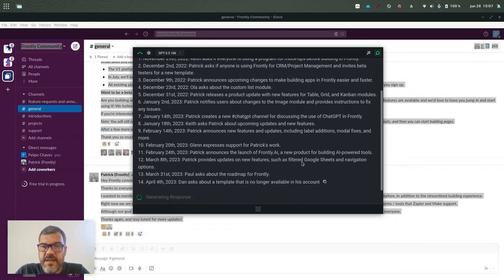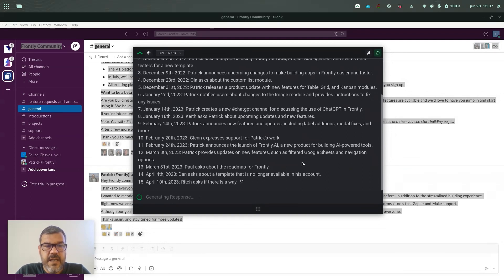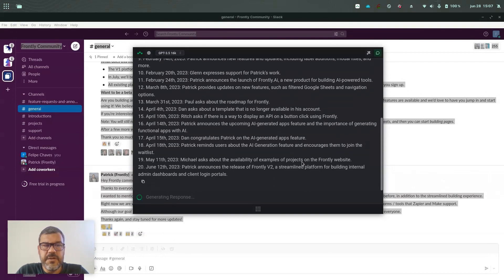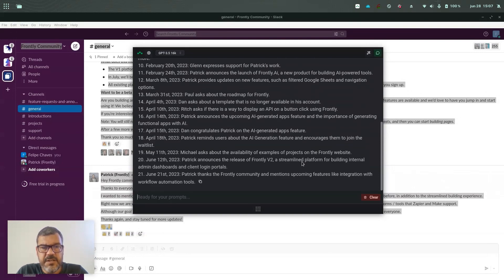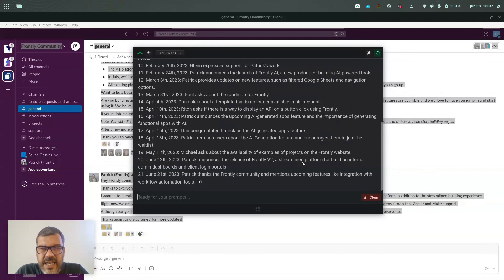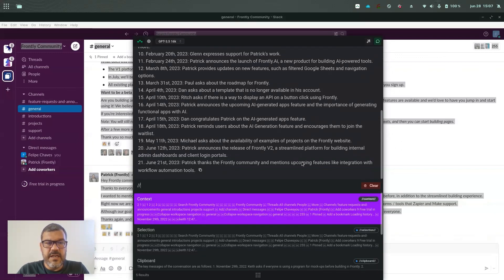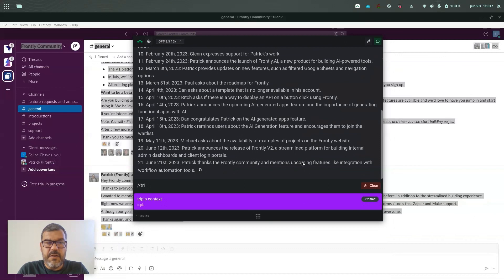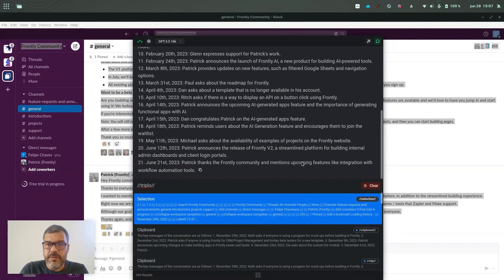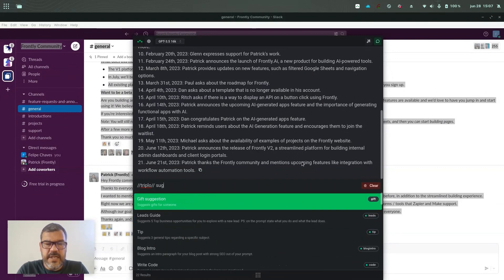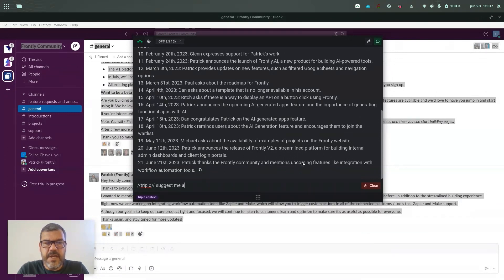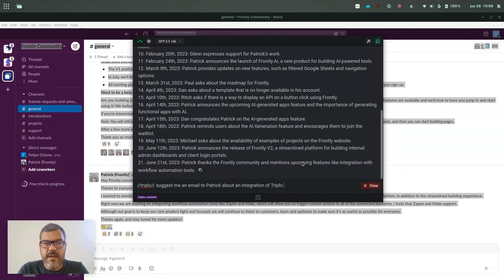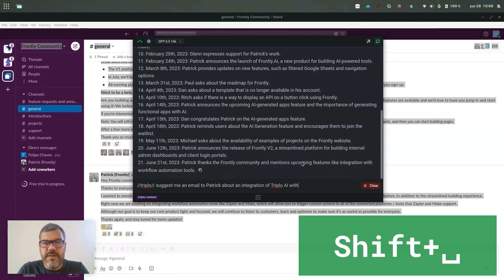And if I want to, let's say evolve on this conversation, I can still use it. This is chat now. So what I can do, I could use, let's say I want to ask Patrick about an integration between Triplo and Frontly, the group where I'm in and I could use a smart prompt that we have now, a contact smart prompt. This is information about Triplo AI, so now AI knows about Triplo and I'll ask, suggest me an email to Patrick about an integration of Triplo AI with Frontly.